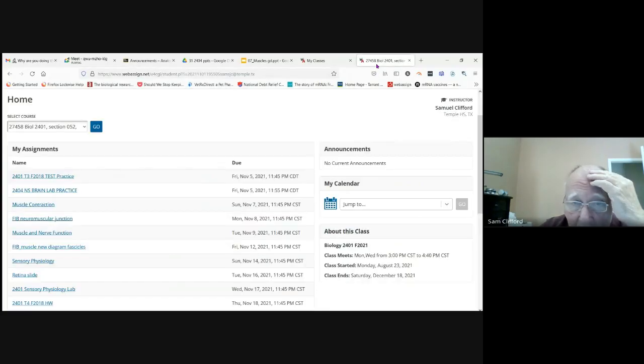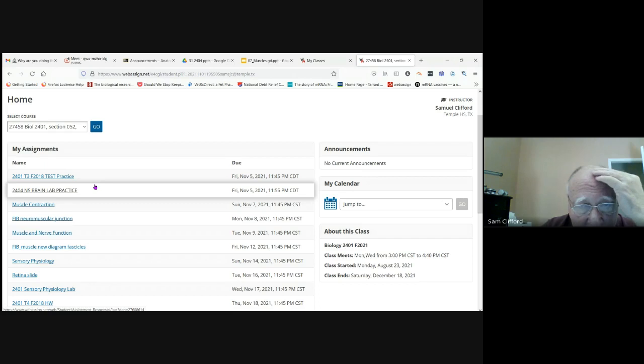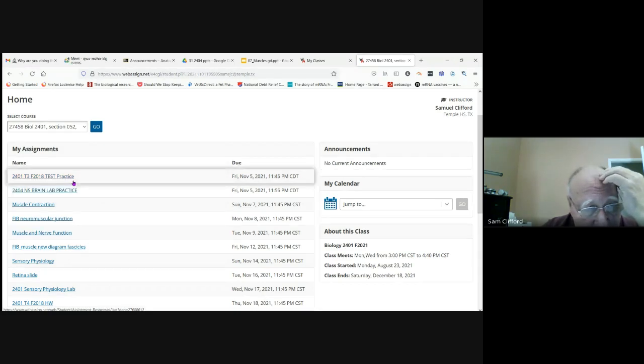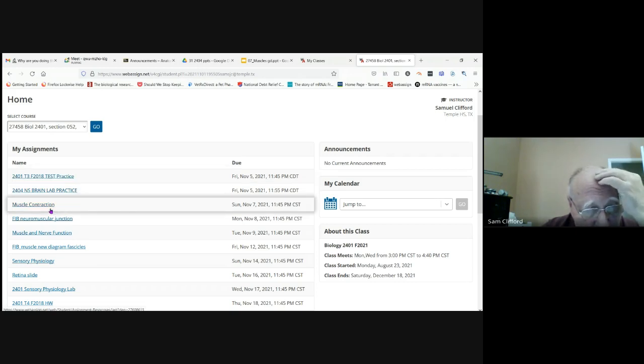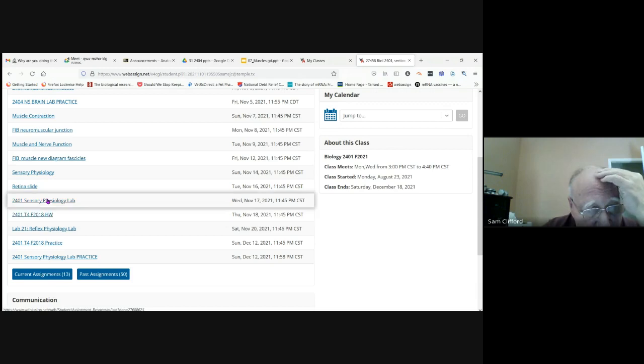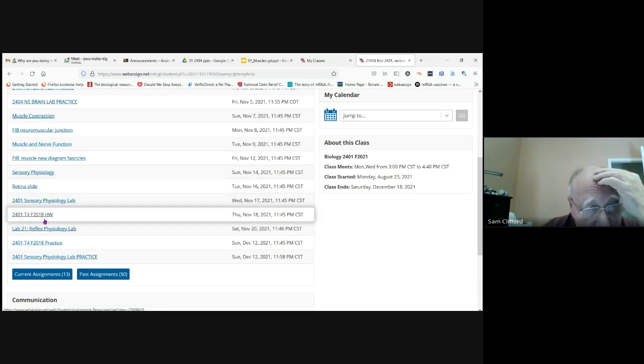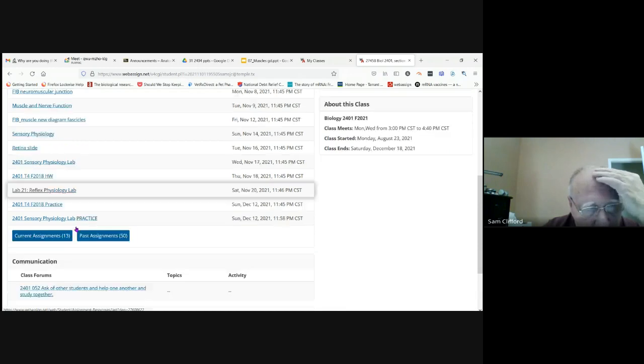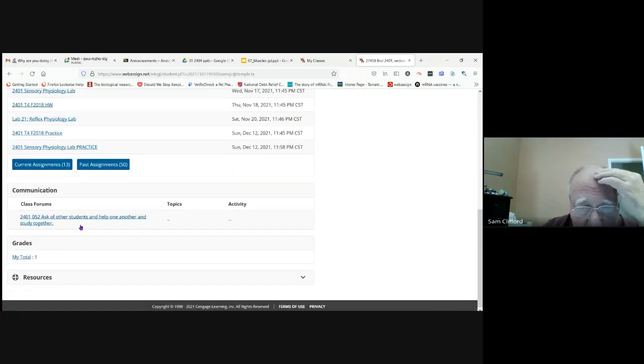So here we are on the website. The test is going to be November 5th through November 8th, Friday through Monday. That's when the lab tests and the test practice will be available. Today we're going to look at muscle contraction. We've already covered sensory physiology and we'll look at this lab here.